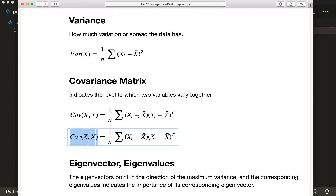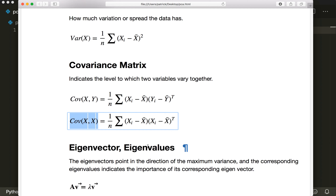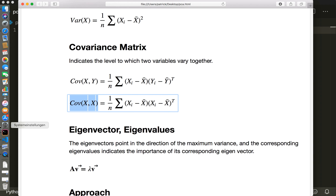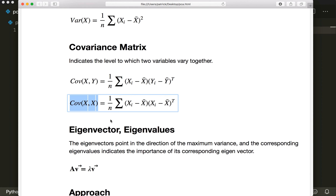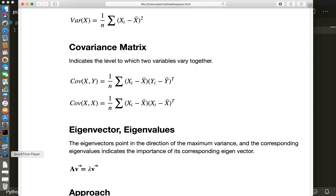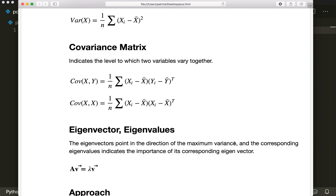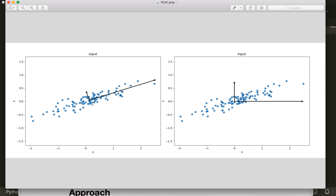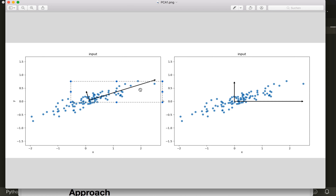Once we calculate the covariance matrix, our problem is reduced to an eigenvector and eigenvalue problem. I will not go into detail about eigenvectors here, but I will put some links in the description if you want to read more. What we have to do is find the eigenvectors and eigenvalues of this covariance matrix. The eigenvectors point in the direction of maximum variance, and the corresponding eigenvalues indicate the importance of their corresponding eigenvector. These two vectors drawn in the image correspond to the eigenvectors of the covariance matrix of our dataset.